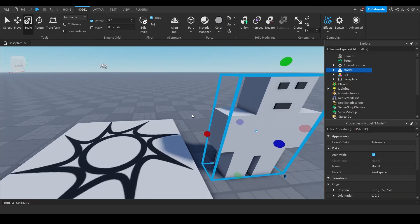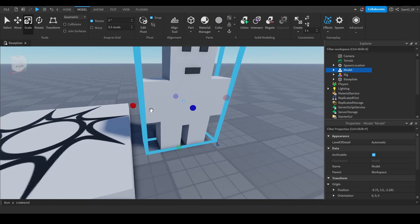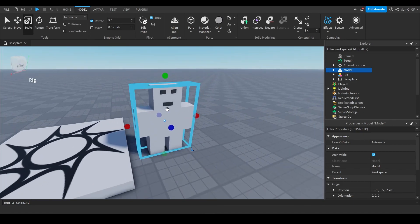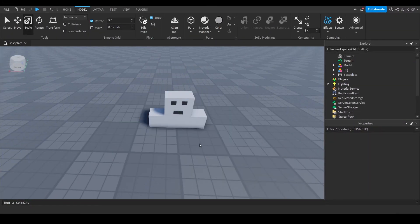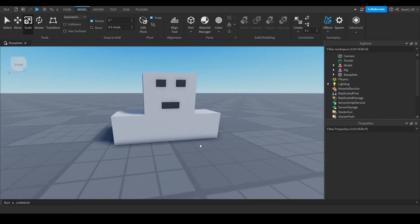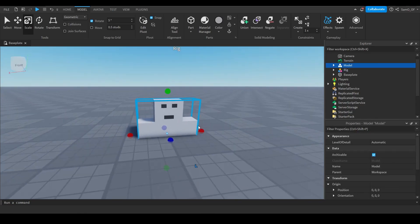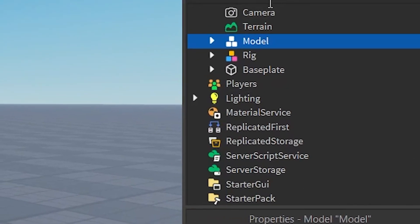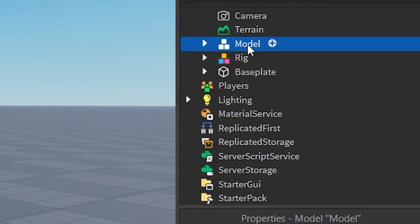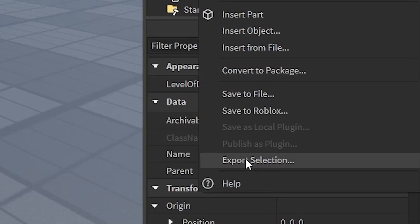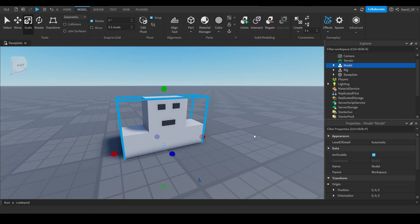I've got an example rig here — just pretend this is your block rig. What you want to do is go to the position and type zero, zero, zero to place it at the center. Delete the spawn pad for clarity. This puts the rig in the middle, which makes things much easier in Blender. Click on the rig, right-click in the Explorer, come down to Export Selection, and save this dummy somewhere you'll remember.